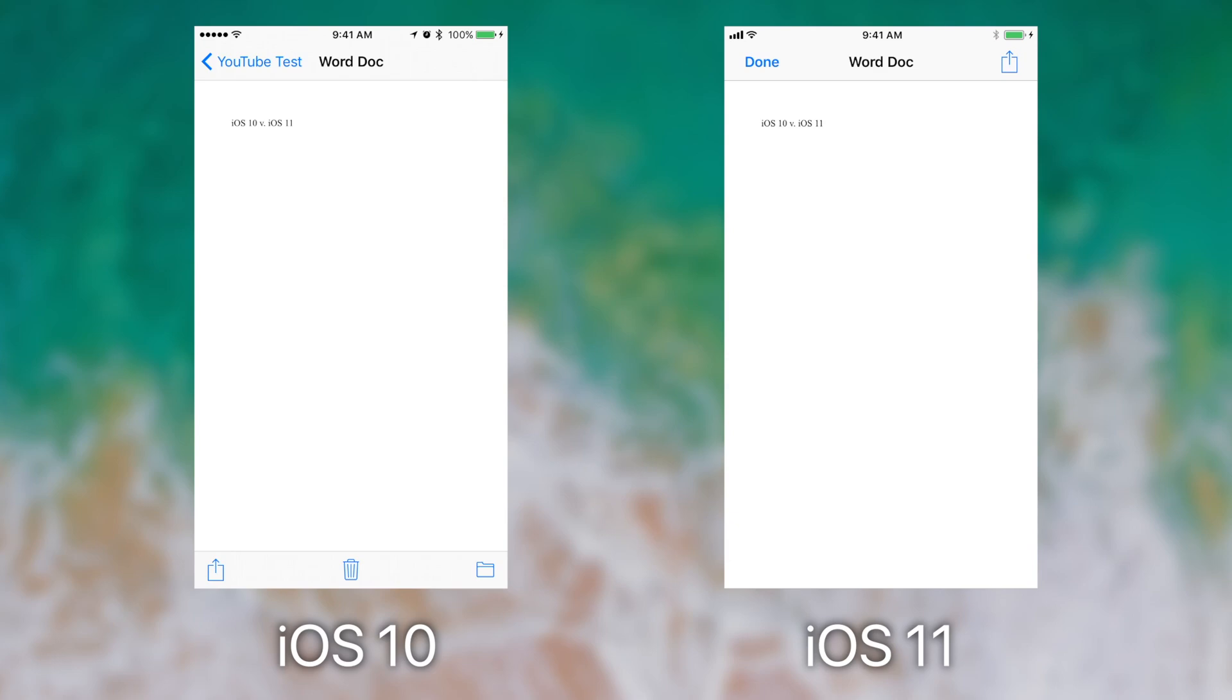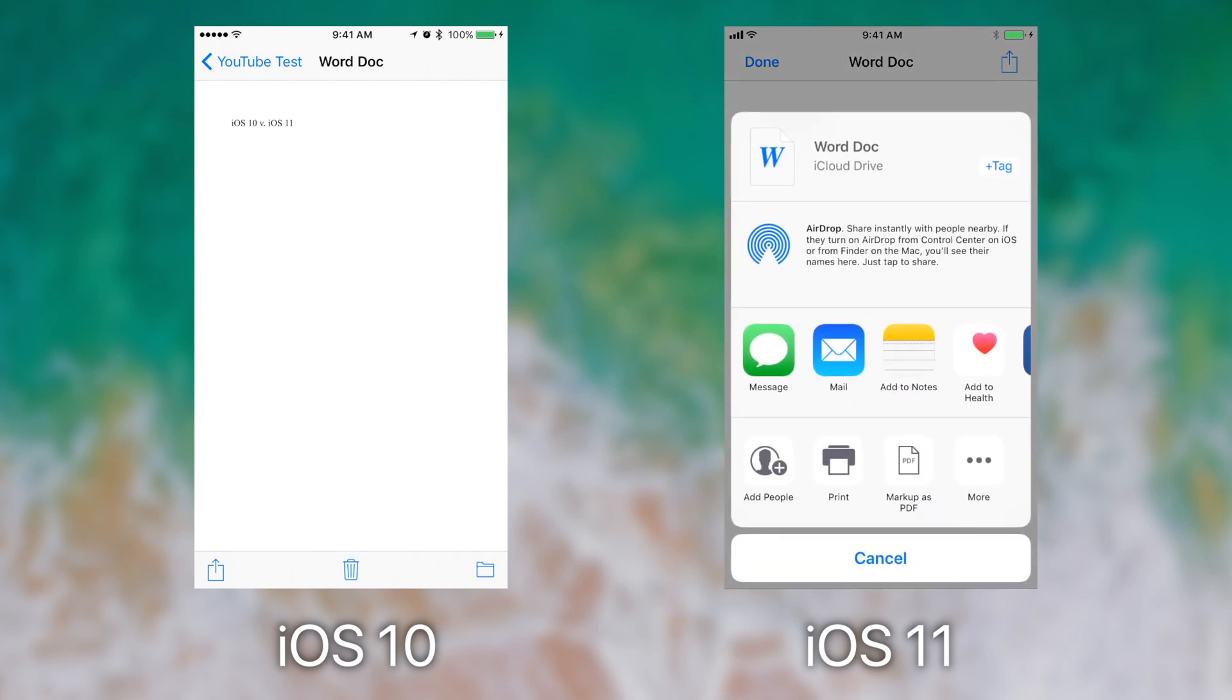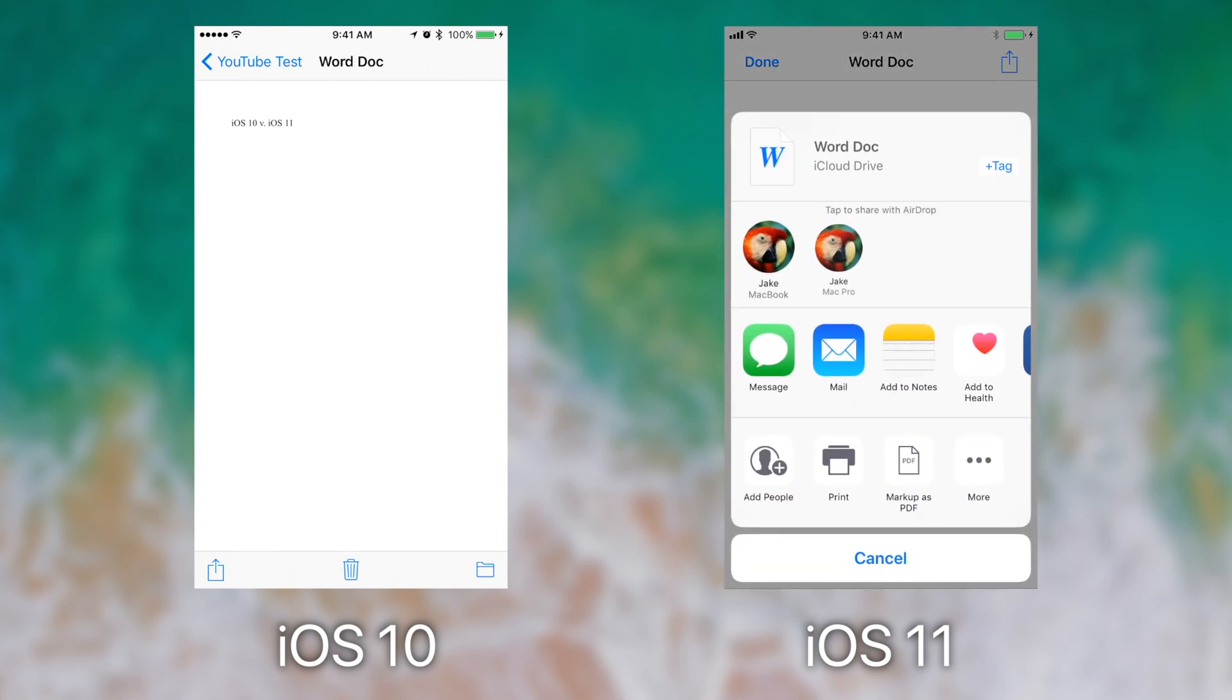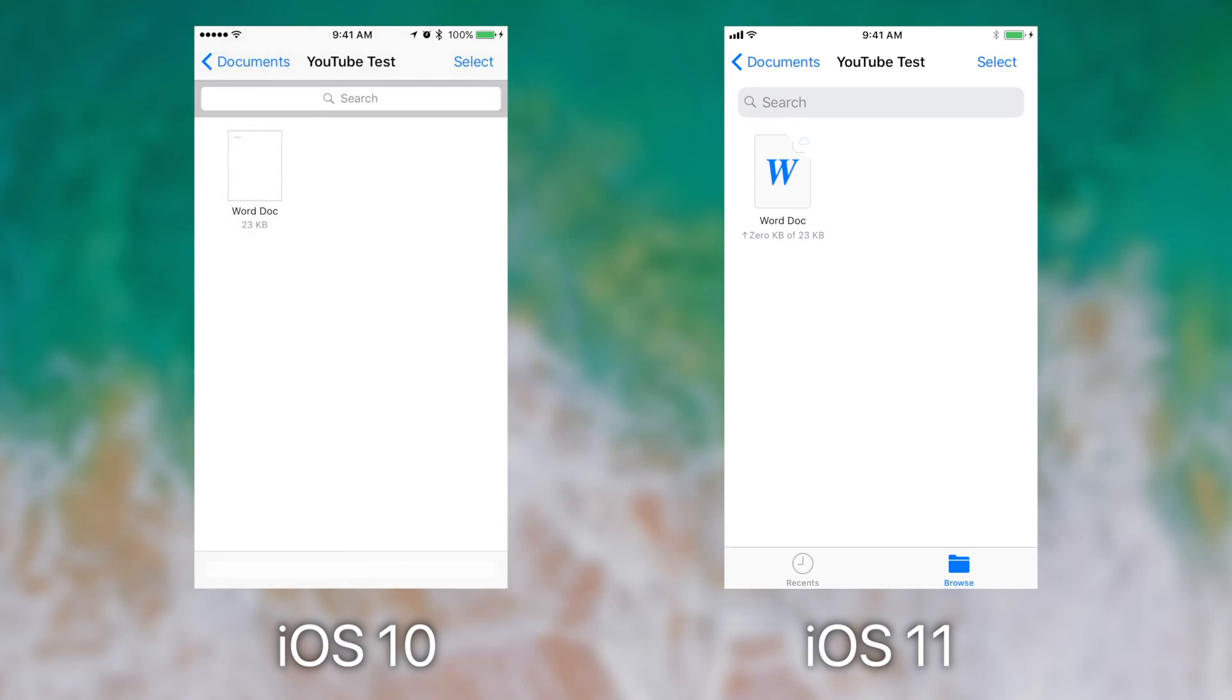It simply puts a share button in the upper right hand corner, which I can use to share the file and I can tag the file. However, there's no delete button and there's no move button. When I pinch, I remove myself from the quick look on iOS 11, whereas I have to hit the back button on iOS 10.